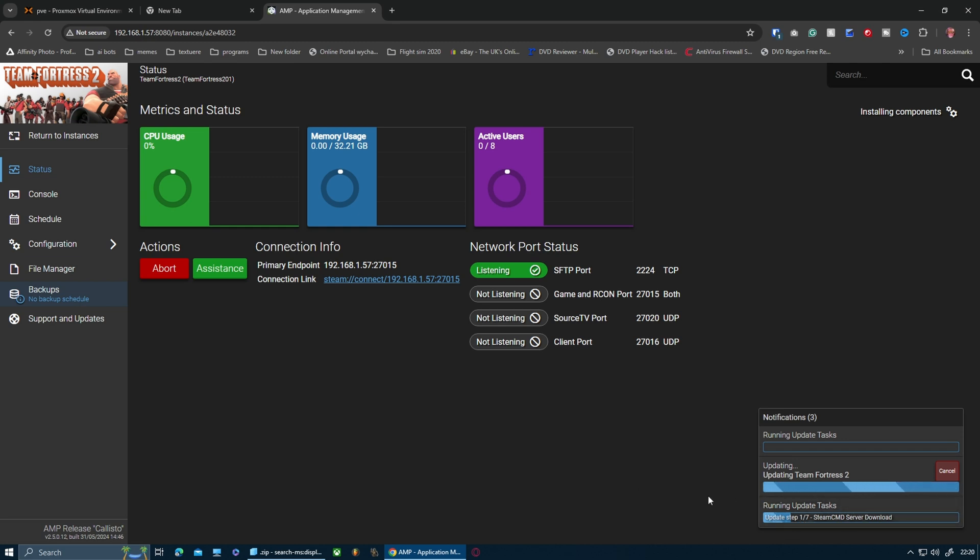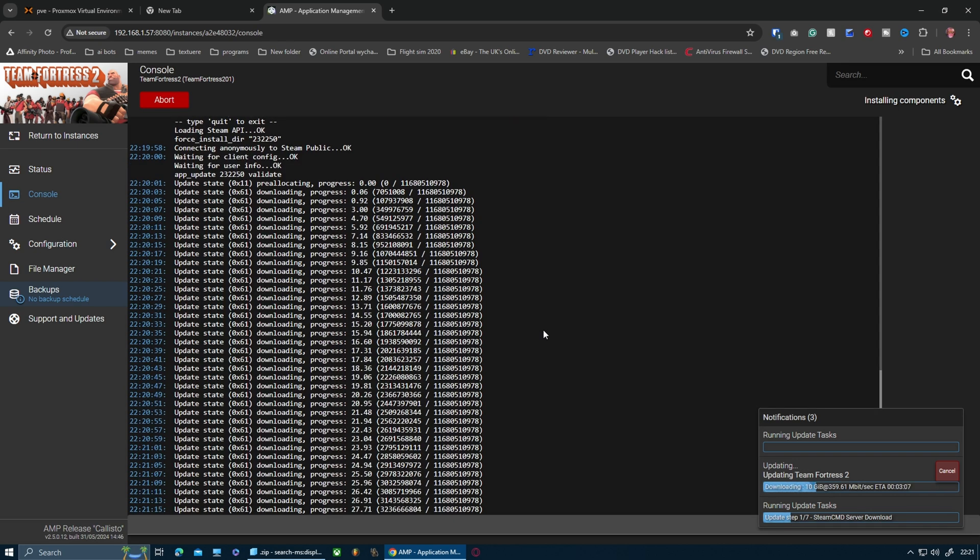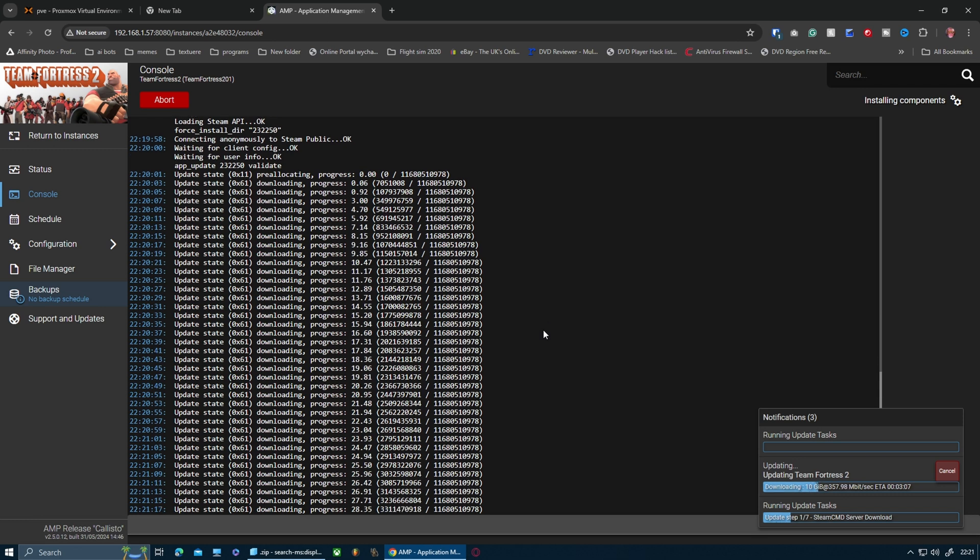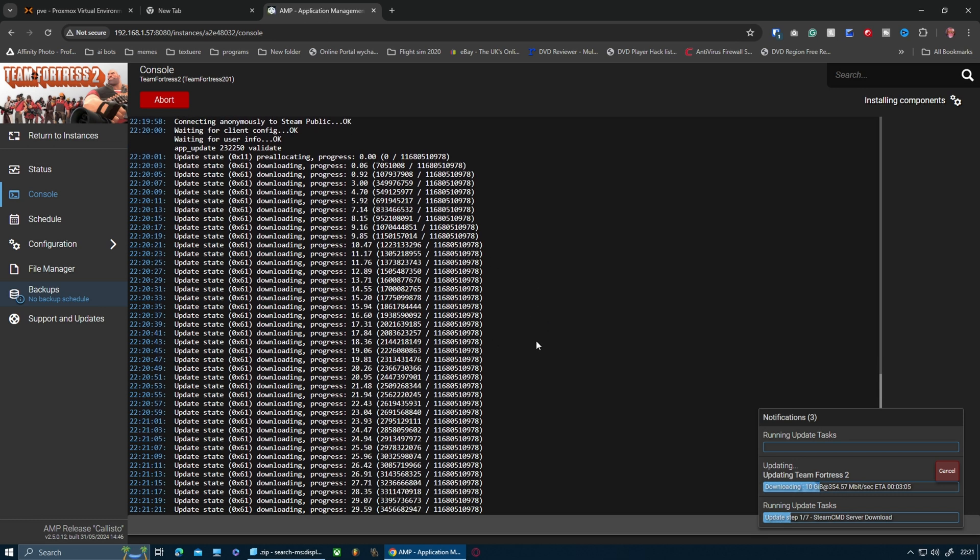What I'm going to do is let this progress through, and once this is done and the service started, I'll come back to you. I'm going to speed this bit up so you can see it progress and then eventually start the server.